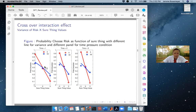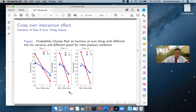We get a crossover interaction, and it changes across the time pressure conditions — it's getting more extreme for the low risk conditions. When you should be taking the sure thing it's getting lower; when you should be taking the risk it's getting higher. So we got all three factors — mean difference, variance, and time pressure — showing up in the results.